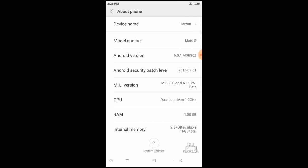In About Phone, the Android version is 6.0, that is Marshmallow, and MIUI 8 Global 6.11.